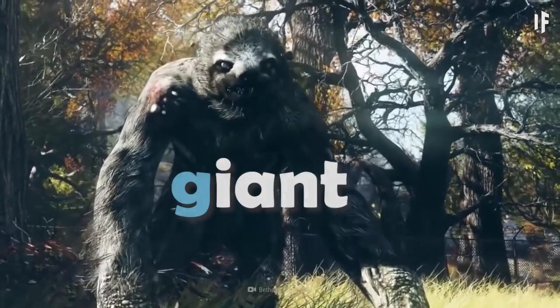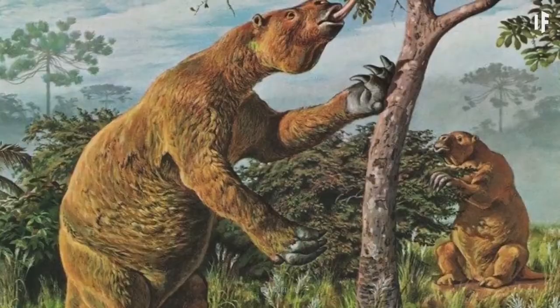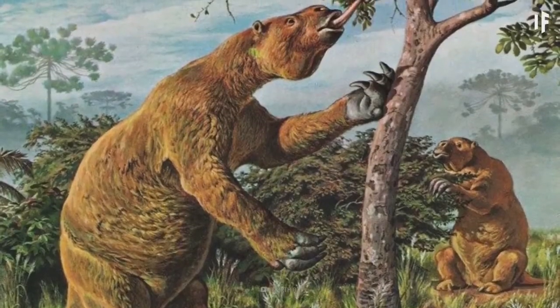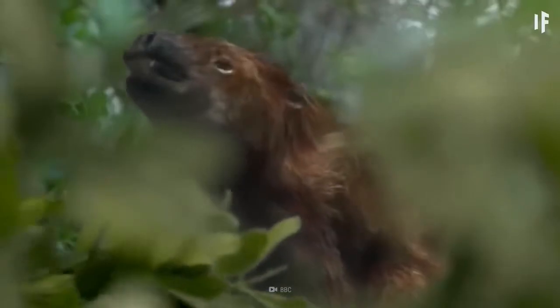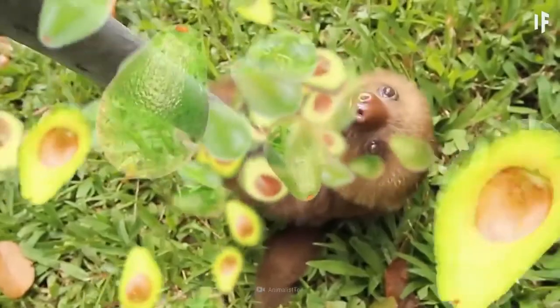Or the giant ground sloth, which was an herbivore, which means it ate leaves and plants. It especially loved avocados.